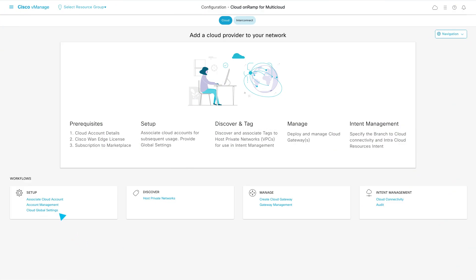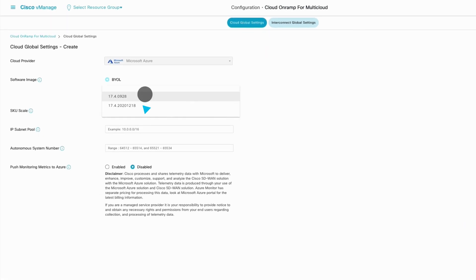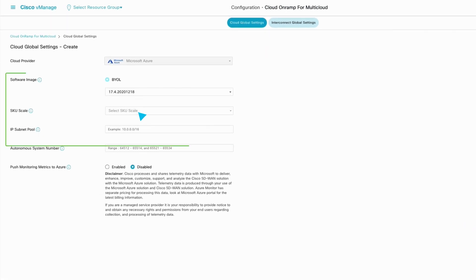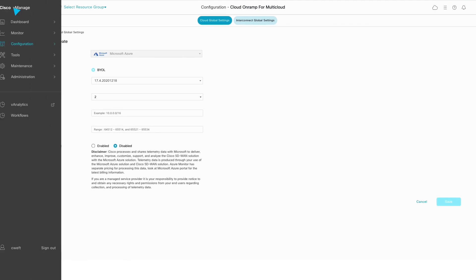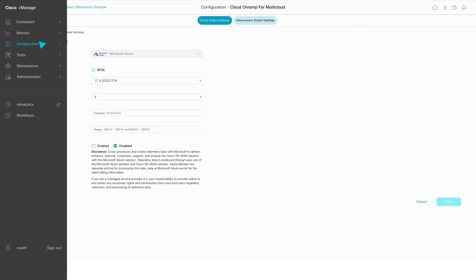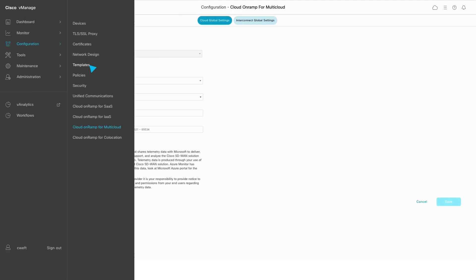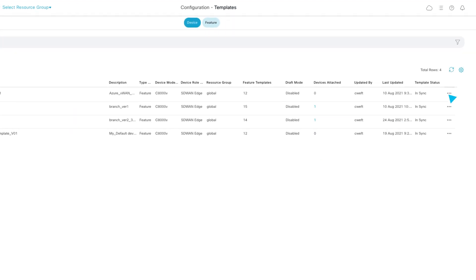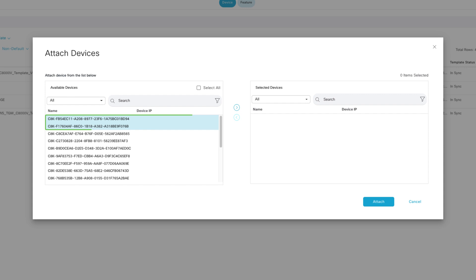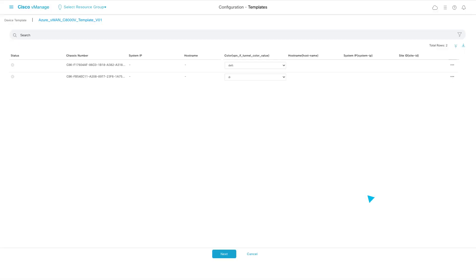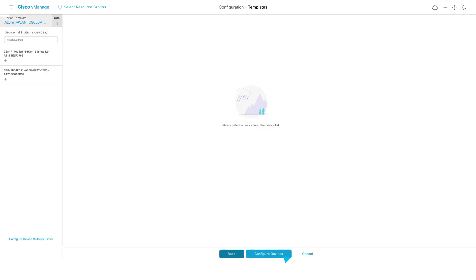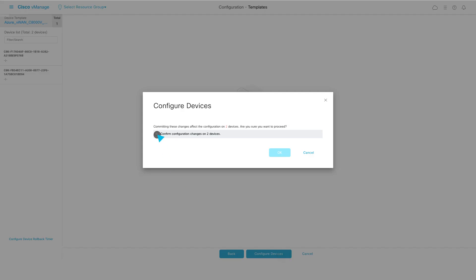In Cloud Global settings, we can choose the software version and the SKU scale size of our Cloud Gateway instances. Cloud Gateways, like all Edge devices, are configured through a template. The provided default Azure template is intuitive and simple. We now attach some device serial numbers and add some local parameters. The template is now complete and devices are attached.